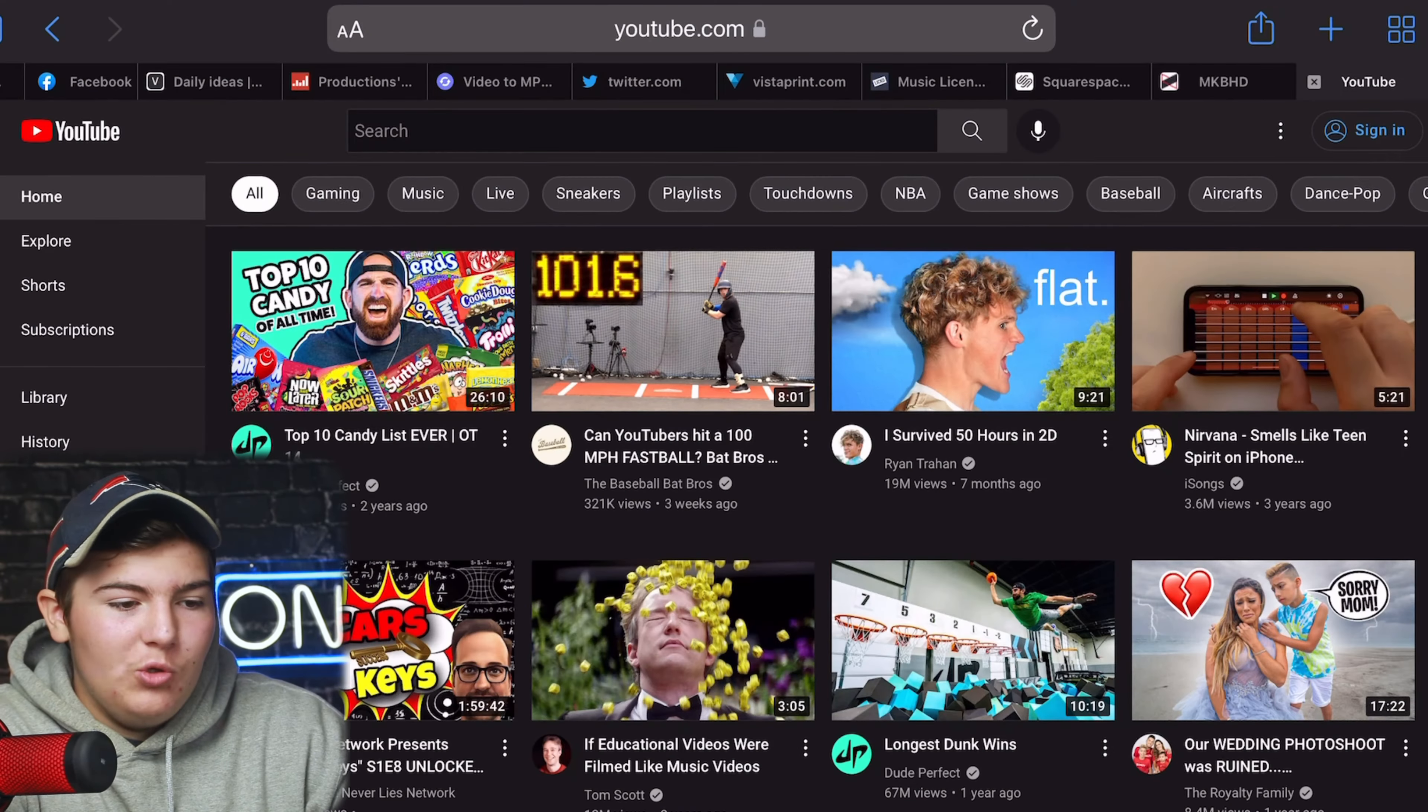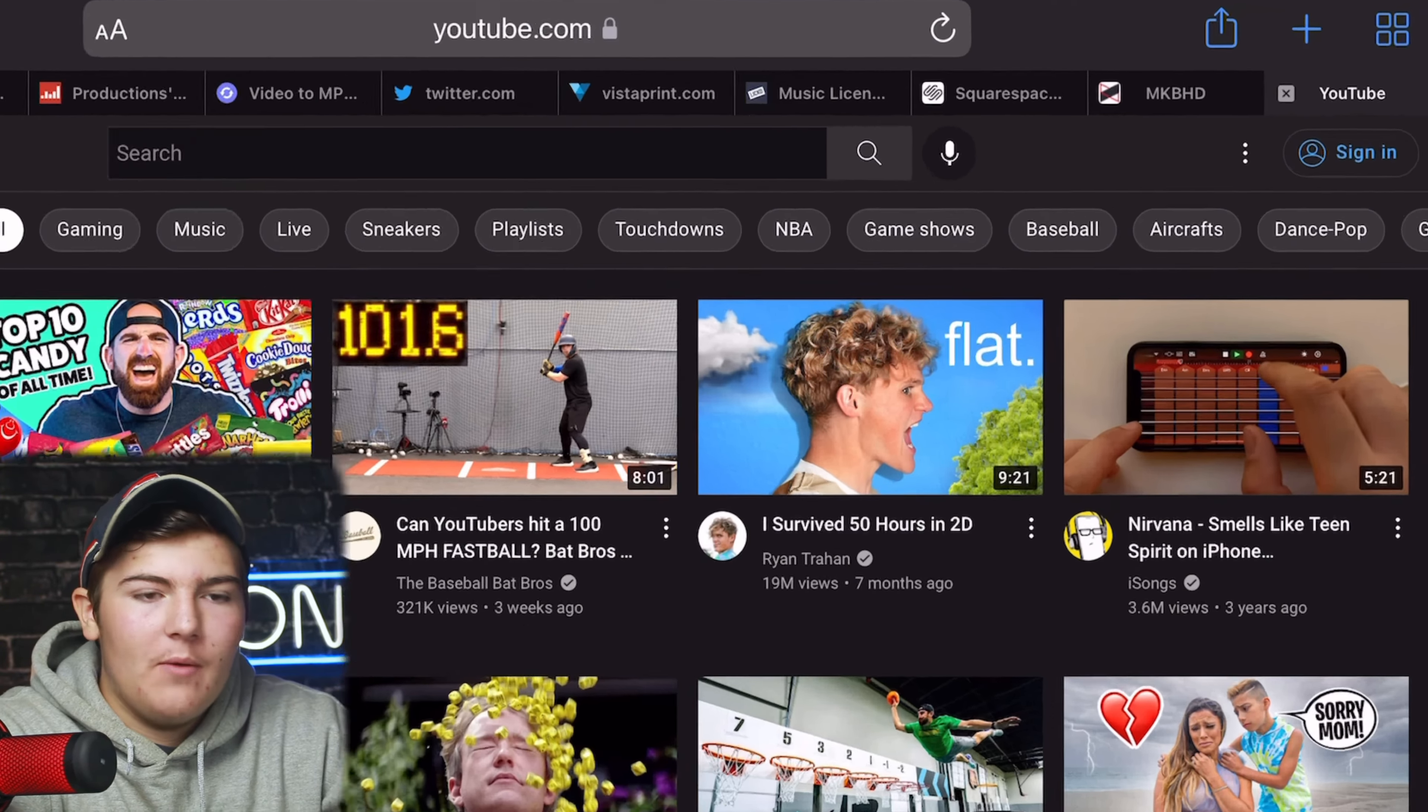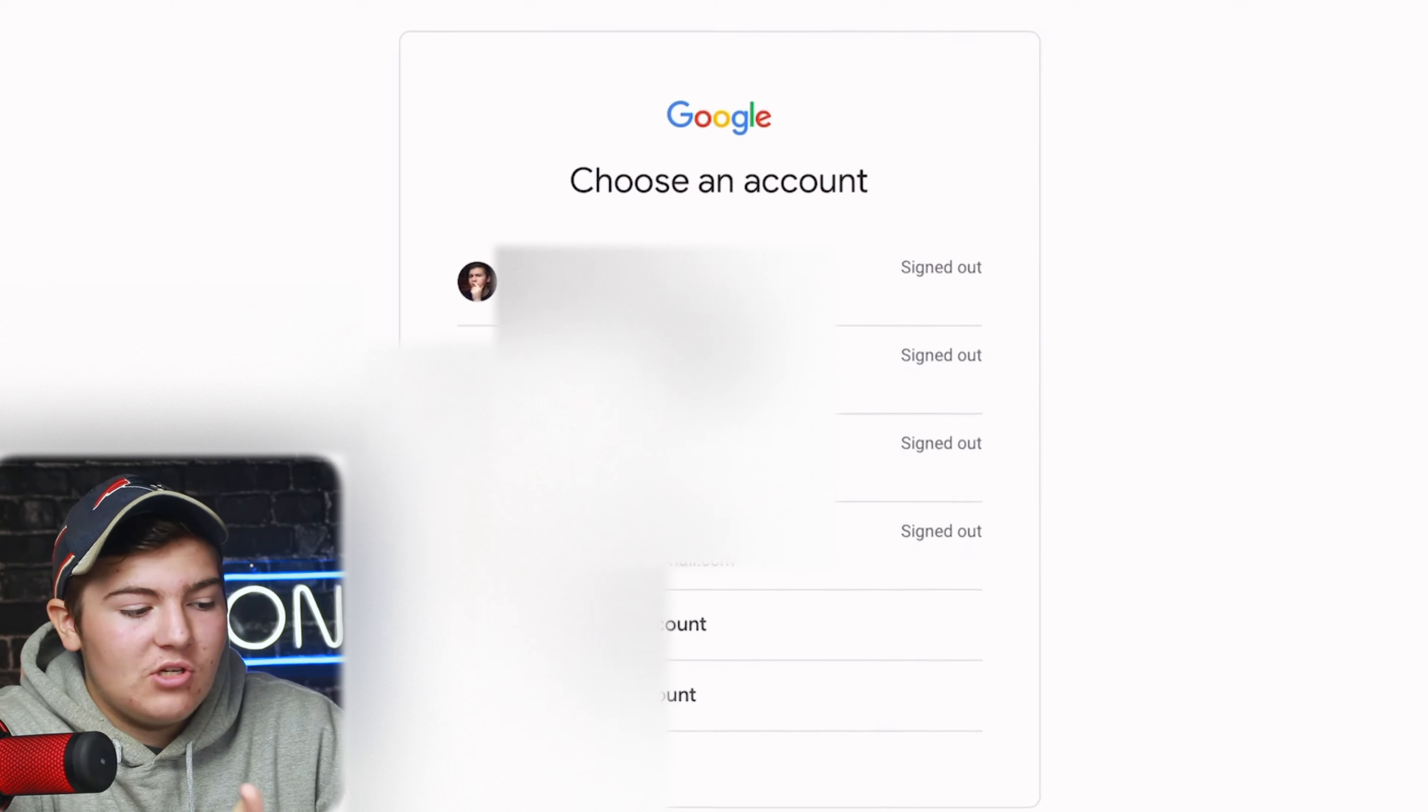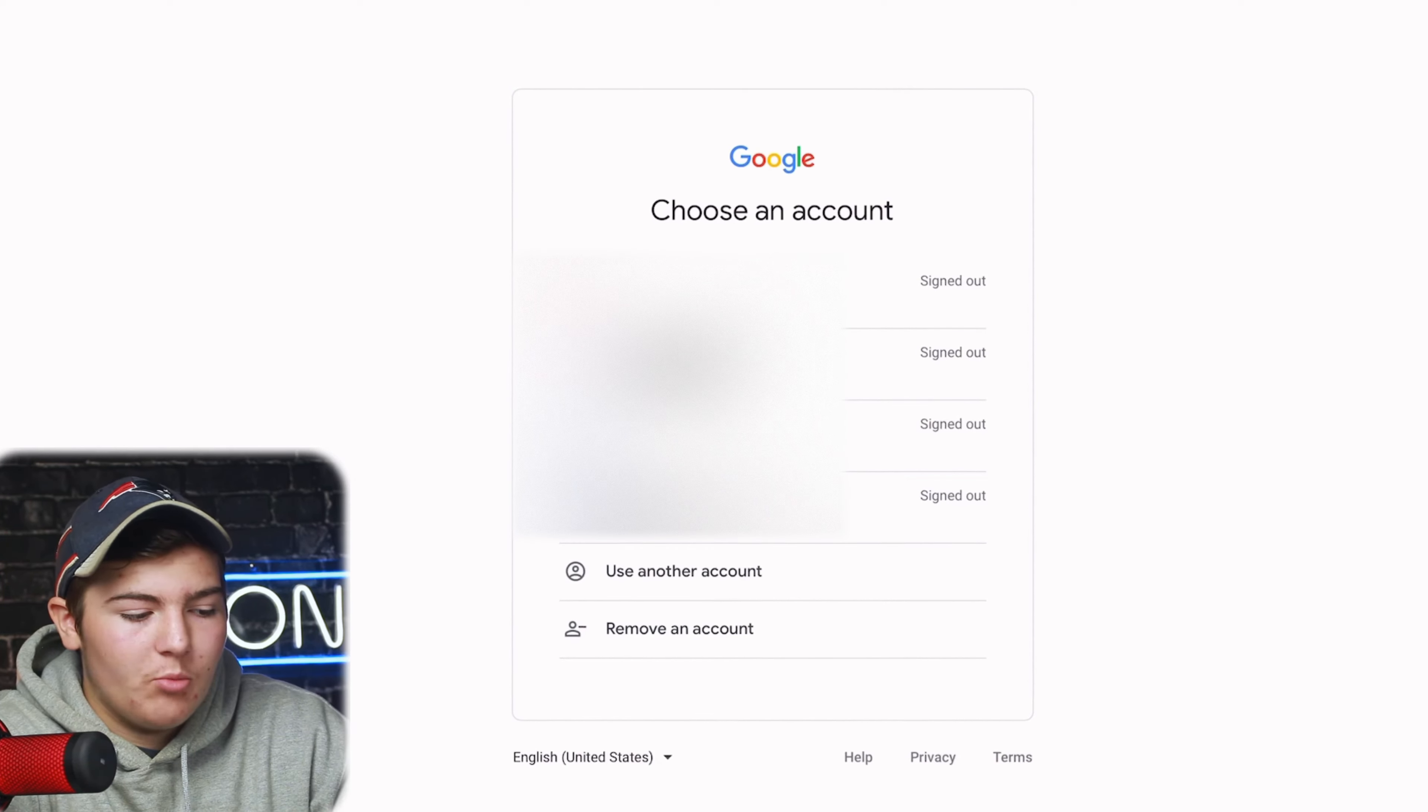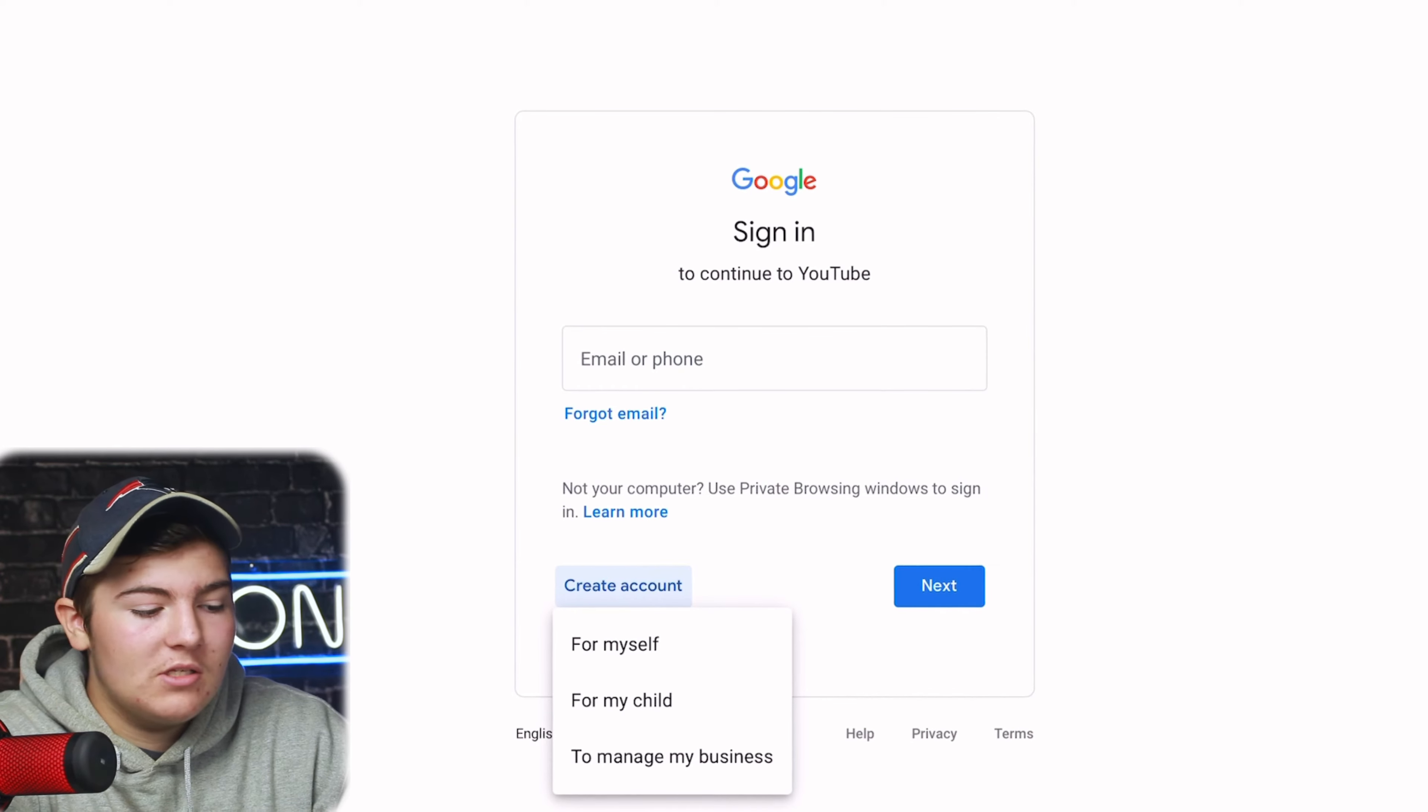So here we are in YouTube and I am on my iPad doing this but it'll work just as well on desktop. At the top right we have sign in and we're going to click that. As you can see we have our accounts already set up. If you don't have one we're going to press use another account and then create account right there at the bottom.